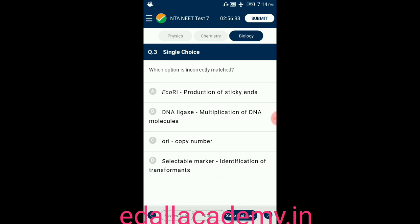Question number three: which option is incorrectly matched? Option A: EcoRI is matched with the production of sticky ends. Option B: DNA ligase — multiplication of DNA molecules. Option C: ori is paired with copy number. Option D: selectable marker with identification of transformants. The incorrect one is option B — DNA ligase is generally called a splicing enzyme, not for multiplication of DNA molecules.